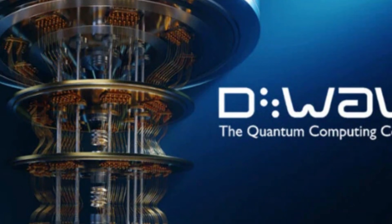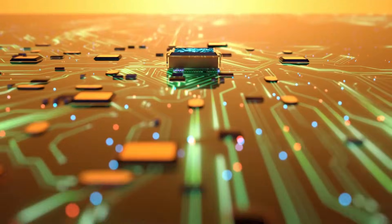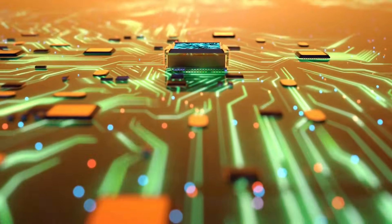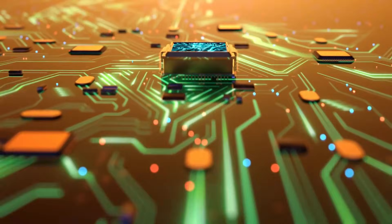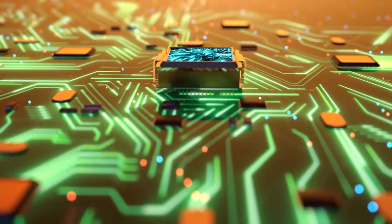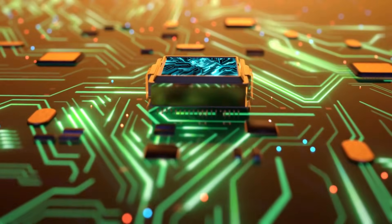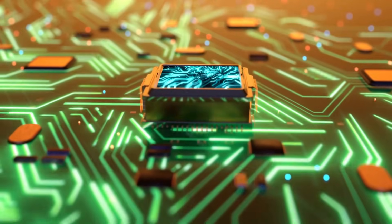And then, in January 2026, something changed. D-Wave Quantum announced they had solved one of the most stubborn problems in the field. They moved the control electronics—the fragile circuitry that talks to qubits—inside the cryogenic environment itself, right next to the quantum chip.